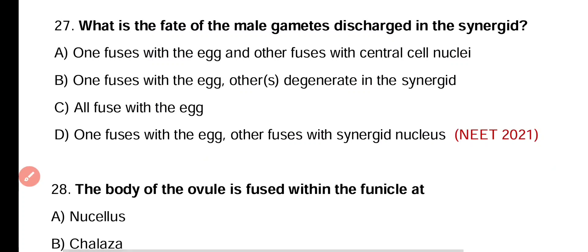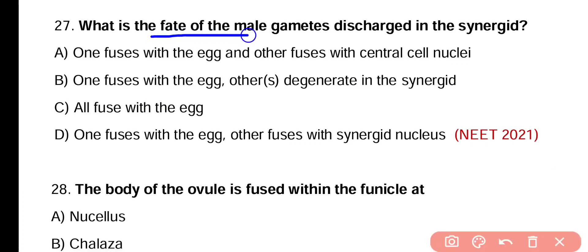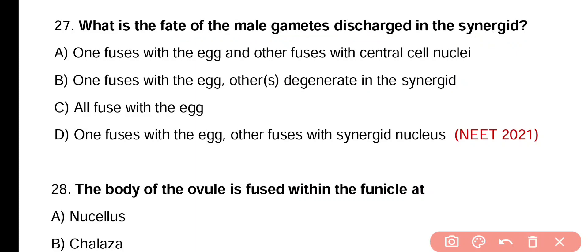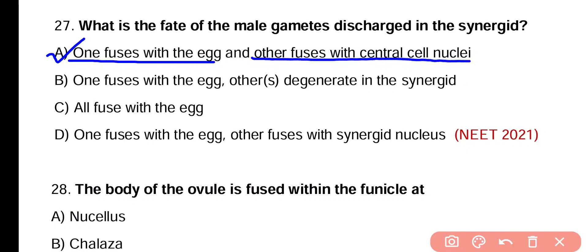Question number twenty-seven. What is the effect of male gametes discharged in the synergids? One fuses with egg and other fuses with central nuclei; one fuses with egg and other degenerates in the synergids; all fuse with egg; or one fuses with egg and other fuses with synergid nucleus. Correct answer is option A — one male gamete fuses with egg to form zygote and the other fuses with the central cell nuclei.